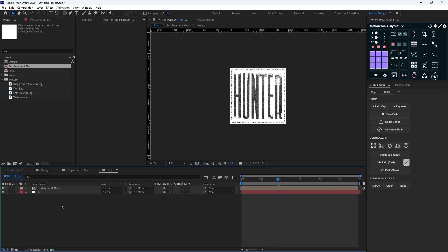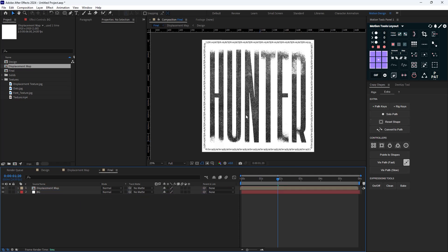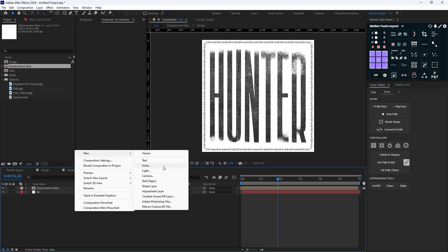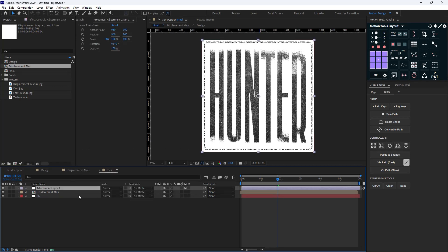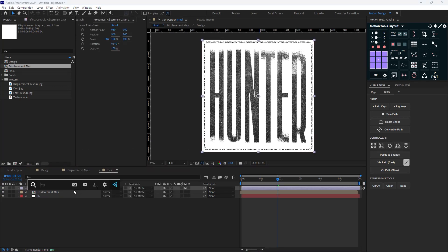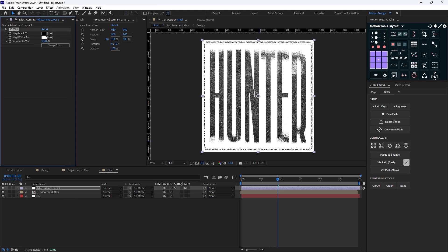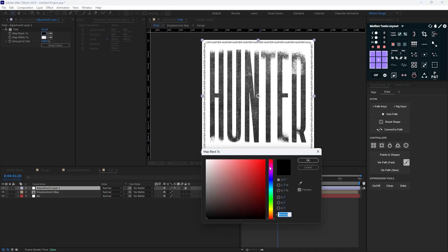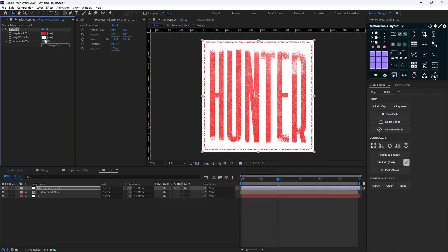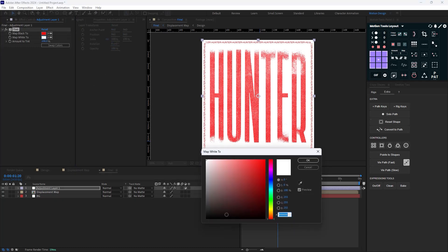On the next step, I'll change the background color by adding an adjustment layer with a Tint effect. I'll change the first color to red and the second color — which controls the background — to black.